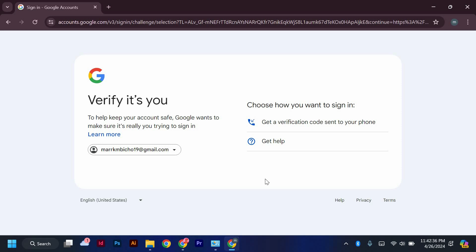Once you have successfully verified your account through your Google account, your YouTube account will be verified without the need for a phone number.